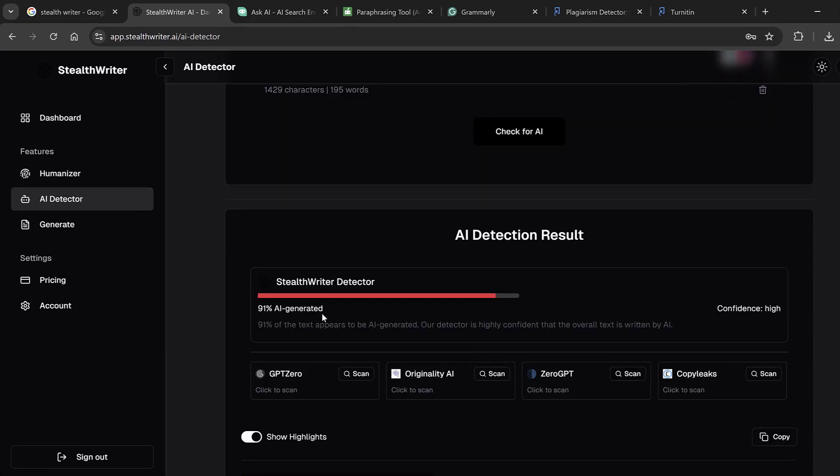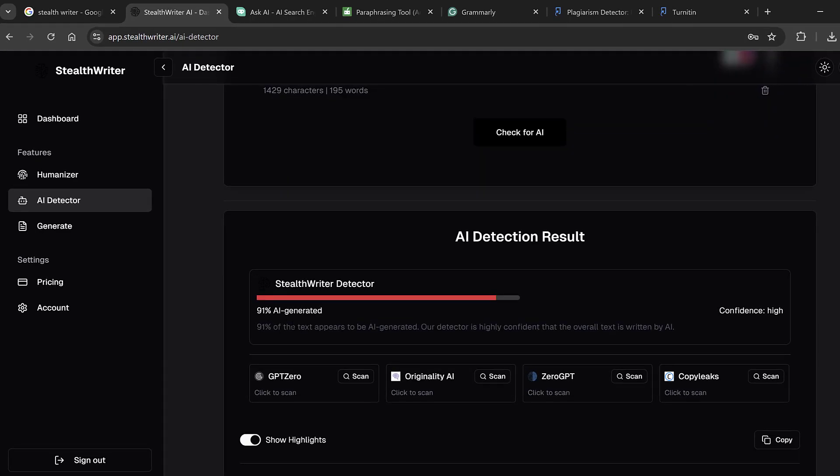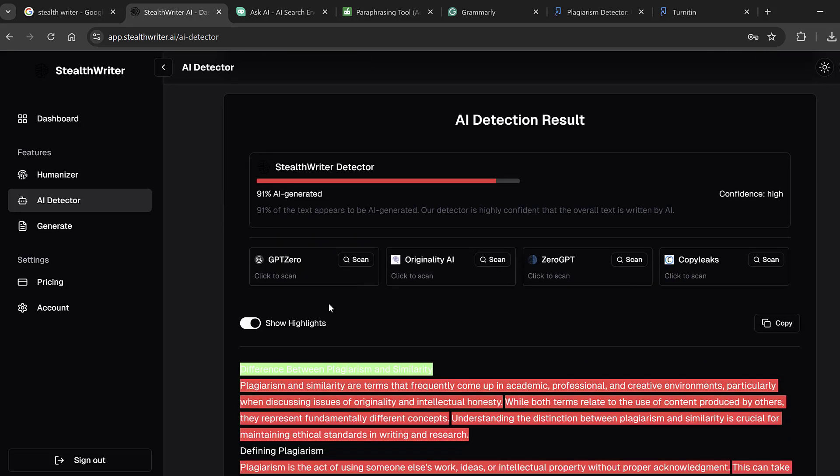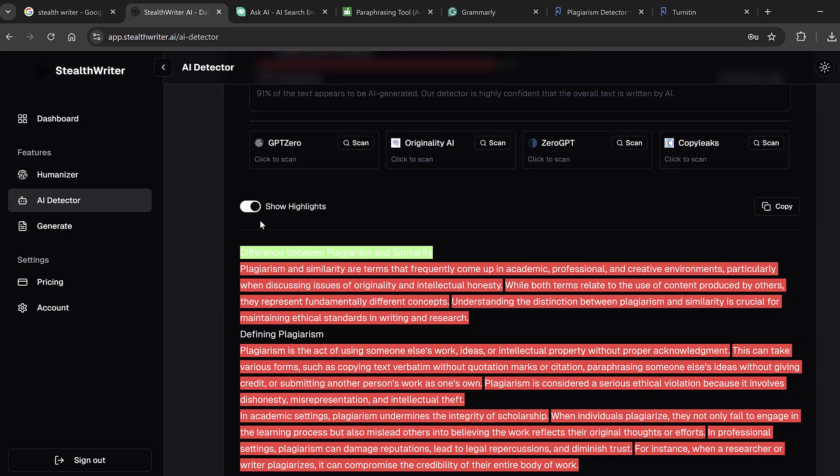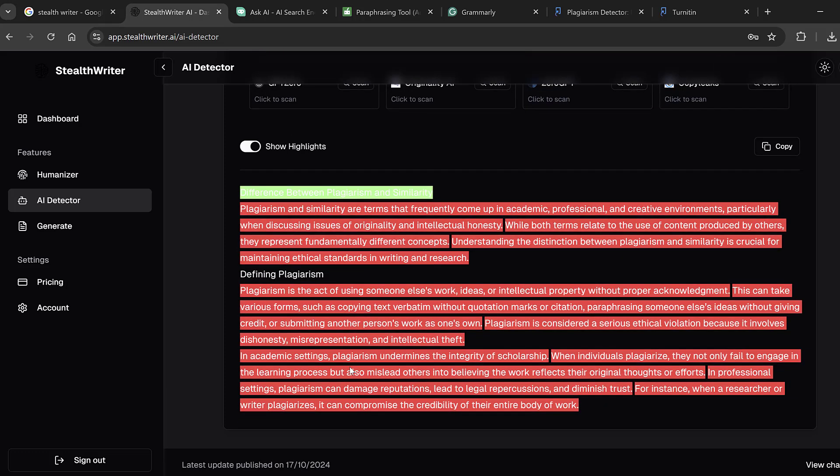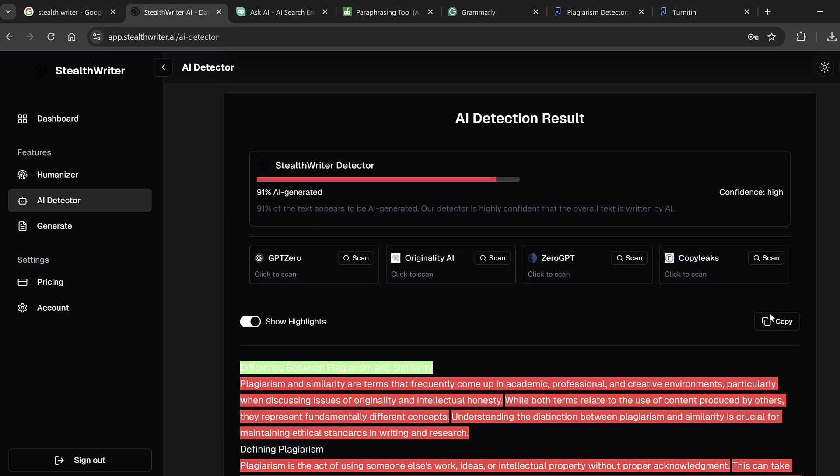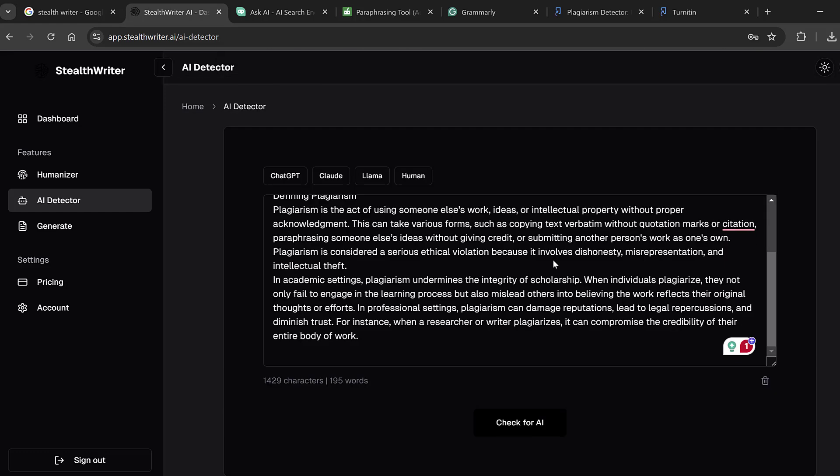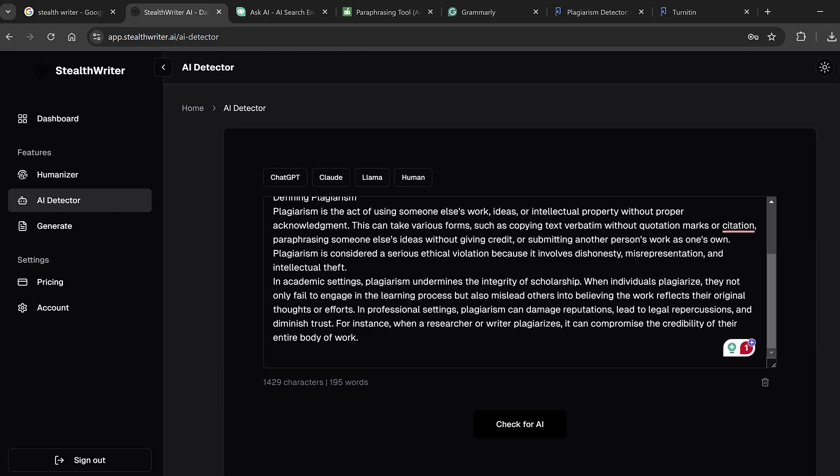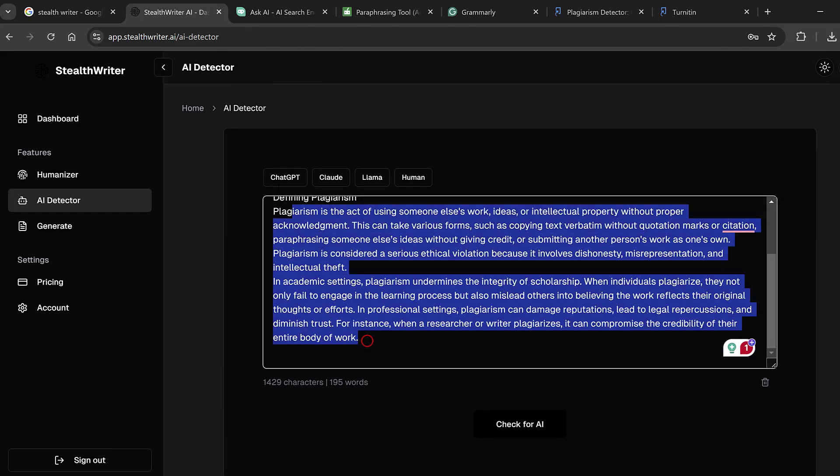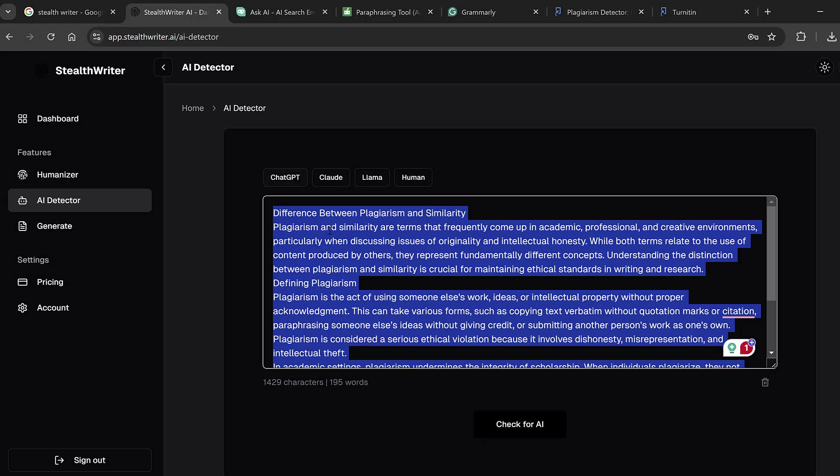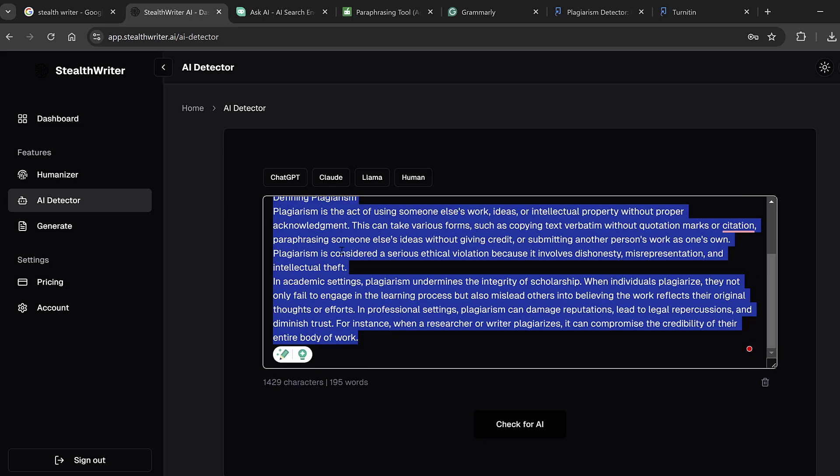After the report is complete we get the AI detection result below and we find here 91 percent AI generated. This has been detected across all famous AI detectors like GPT Zero, Originality AI, Zero GPT, Copy Leaks, etc. And here we show the highlights, so here you see all these paragraphs contain evidence of AI.